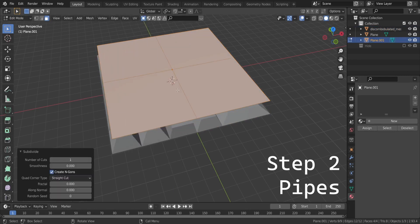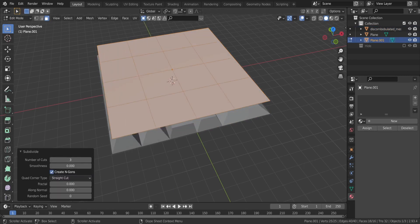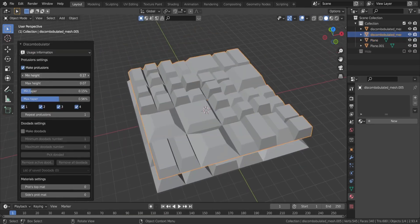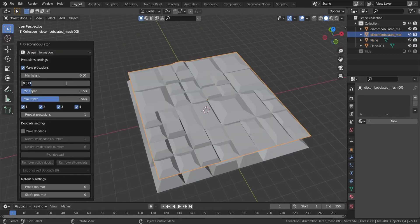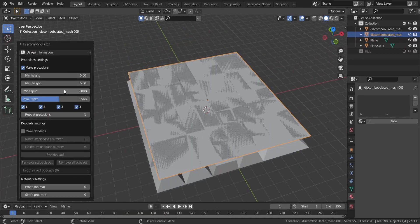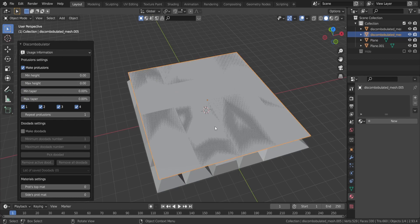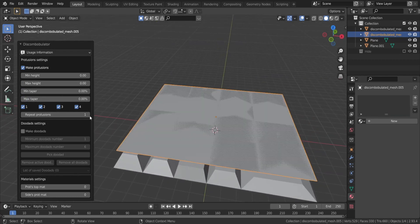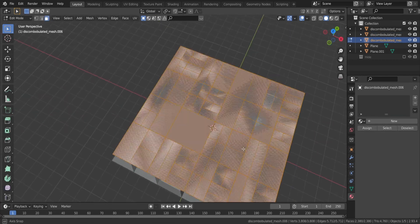Add a second plane a bit above, around the same size. Subdivide and discombobulate it again, but this time set both height and taper to zero. You can repeat the protrusions again if you want.